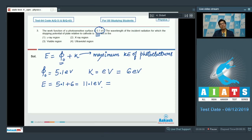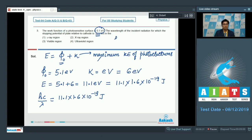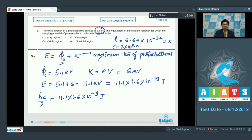Converting 11.1 eV into joules: it will be equal to 11.1 × 1.6 × 10⁻¹⁹ joules. Energy can also be written as E = hc/λ, where h is Planck's constant (6.64 × 10⁻³⁴ J·s) and C is the speed of light (3 × 10⁸ m/s). On substituting these values, we get lambda approximately equal to 1117 Angstrom.